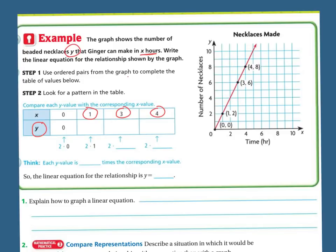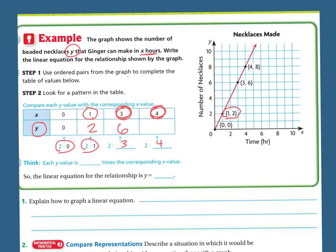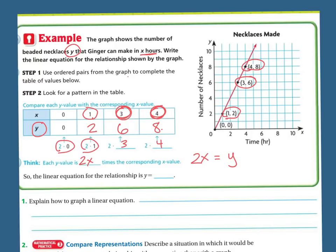To figure out the relationship, I'm going to look at the points already given. They have (1, 2), meaning in 1 hour she made 2 necklaces. So that must mean it's 2 times x. So 2 times 0 is 0, 2 times 1 is 2, 2 times 3 is 6, and 2 times 4 is 8. Now when I plot those points: (3, 6) and (4, 8). I triple-checked to make sure the answer is correct. The linear equation for this one must be y equals 2x.